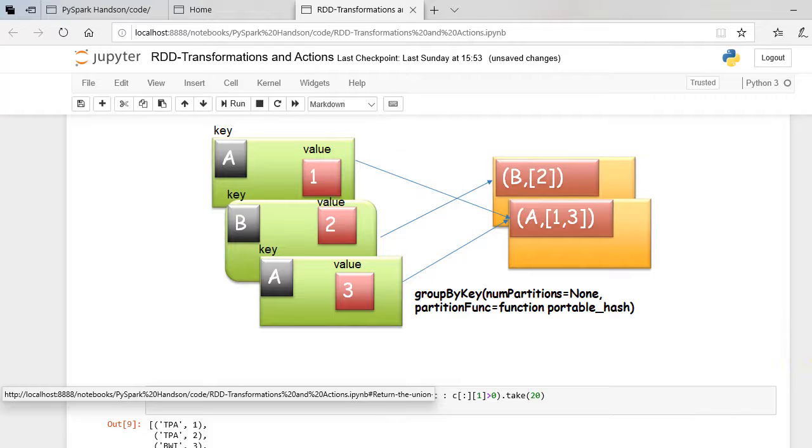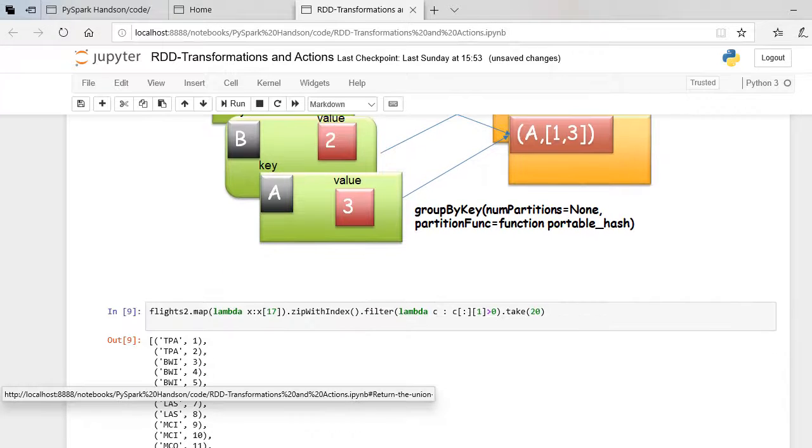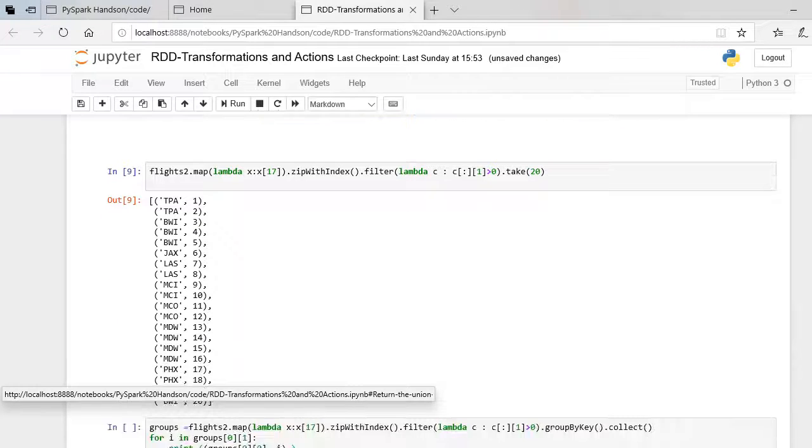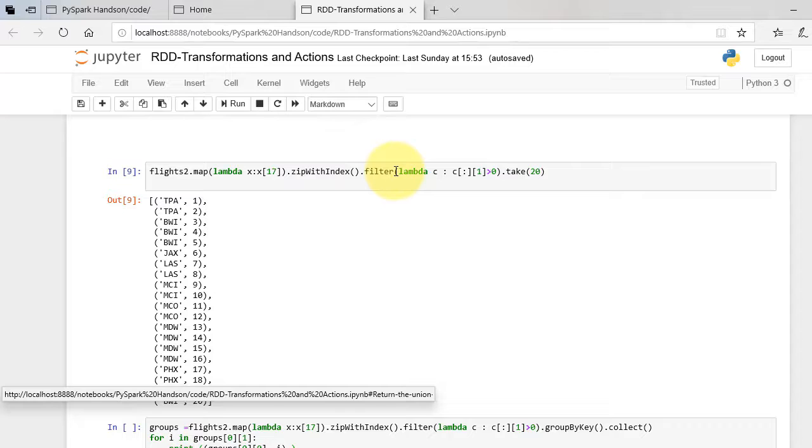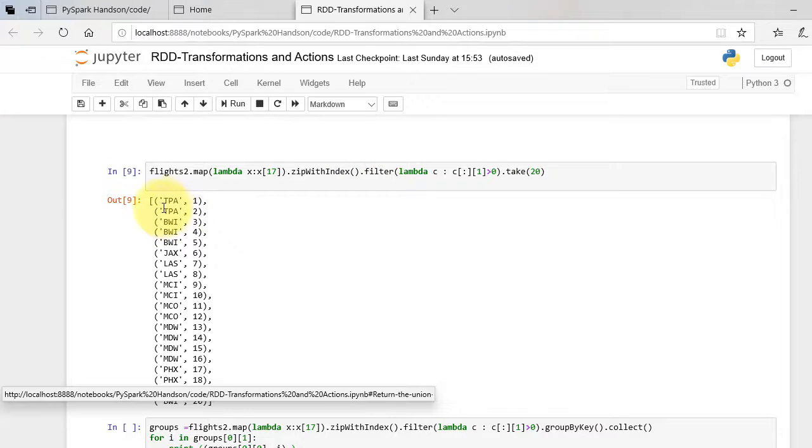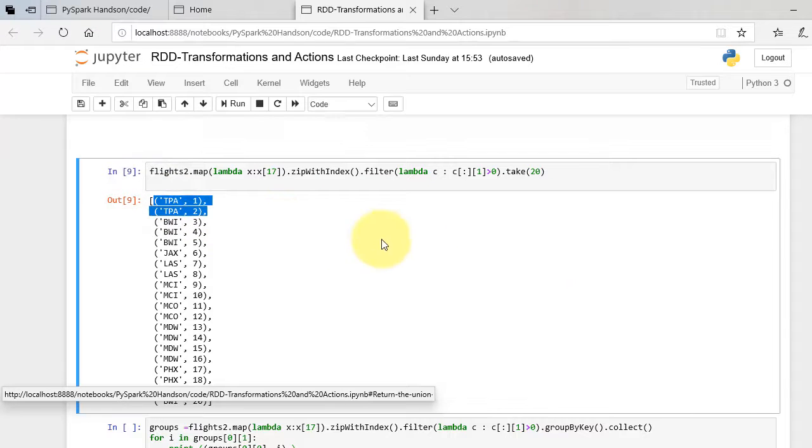Let's see our flights example. As before, we will extract destination column first, zip it up with index and then apply group-by-key. Let's first see how the key-value pair of destinations look like.